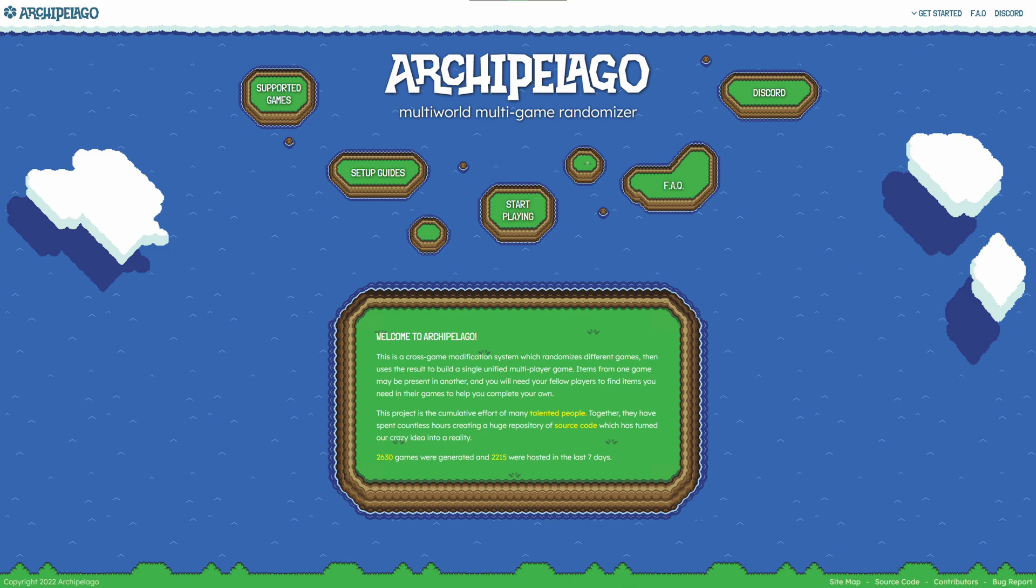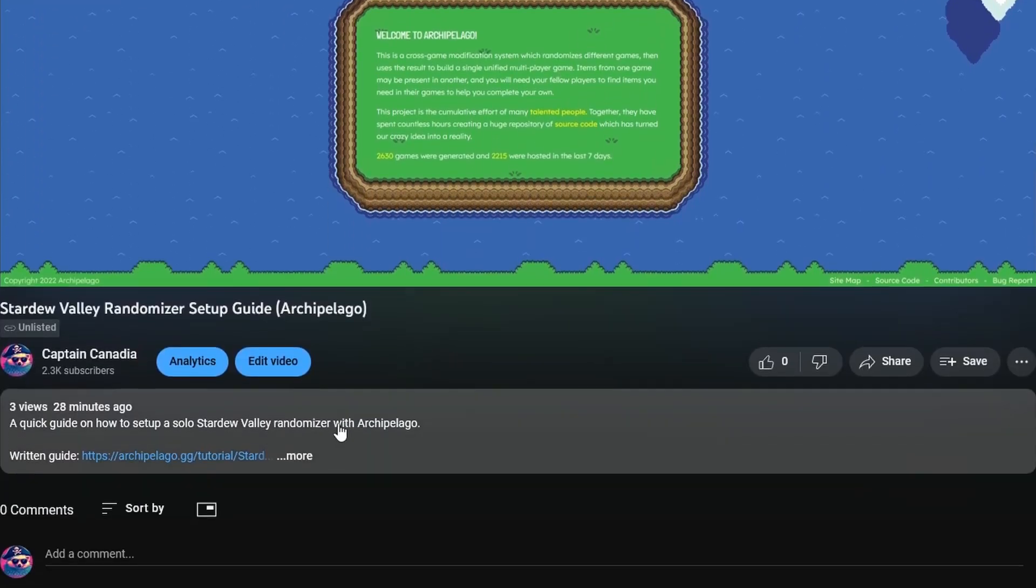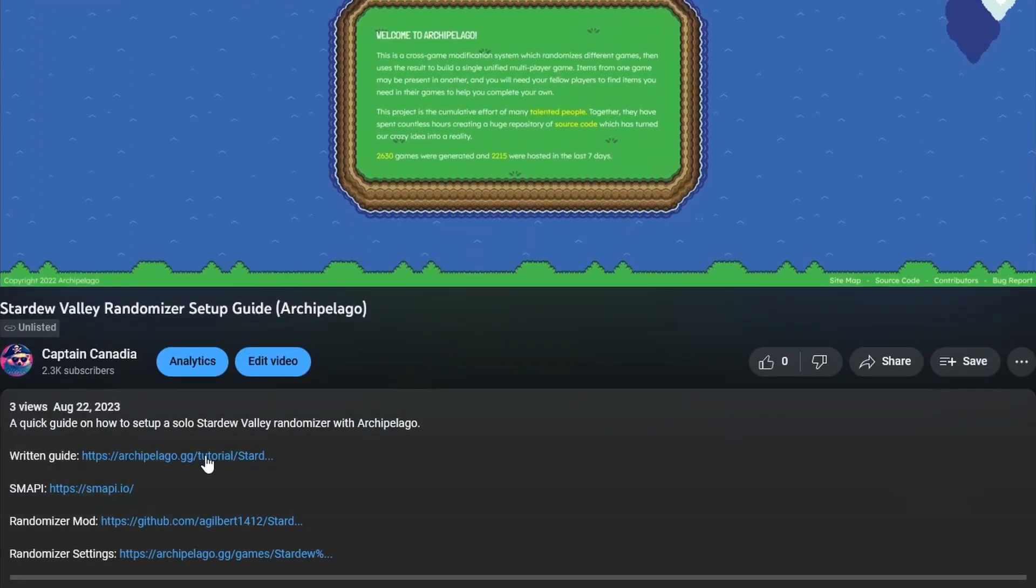All right, so you'd like to start your own Stardew Valley randomizer using Archipelago. First, take a look at the written guide down here, or you could just follow the links I have in my description, but start with the link to the written guide. It'll take you to Archipelago's website.